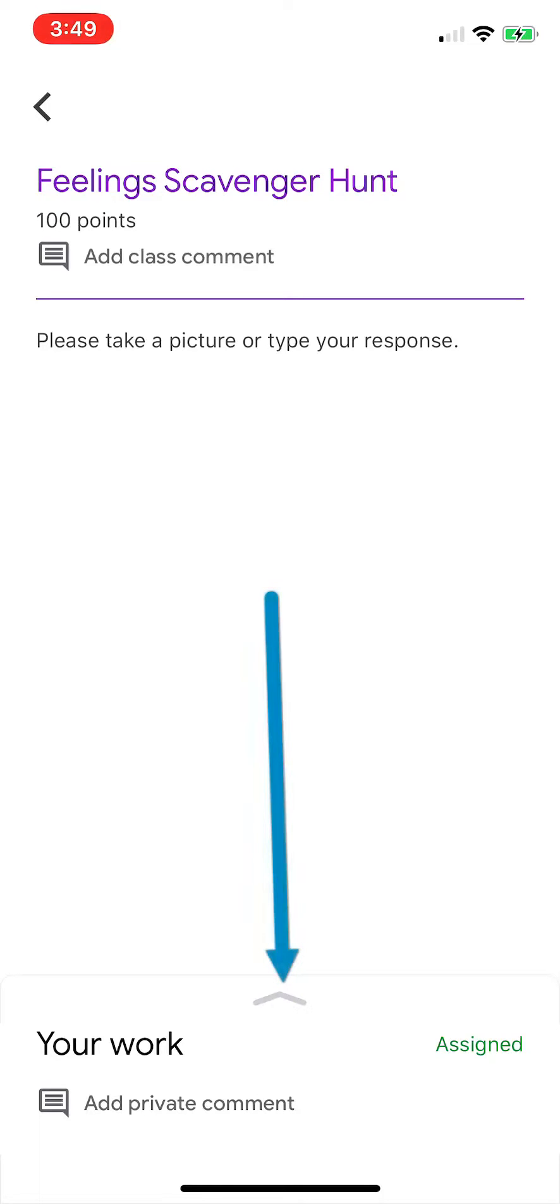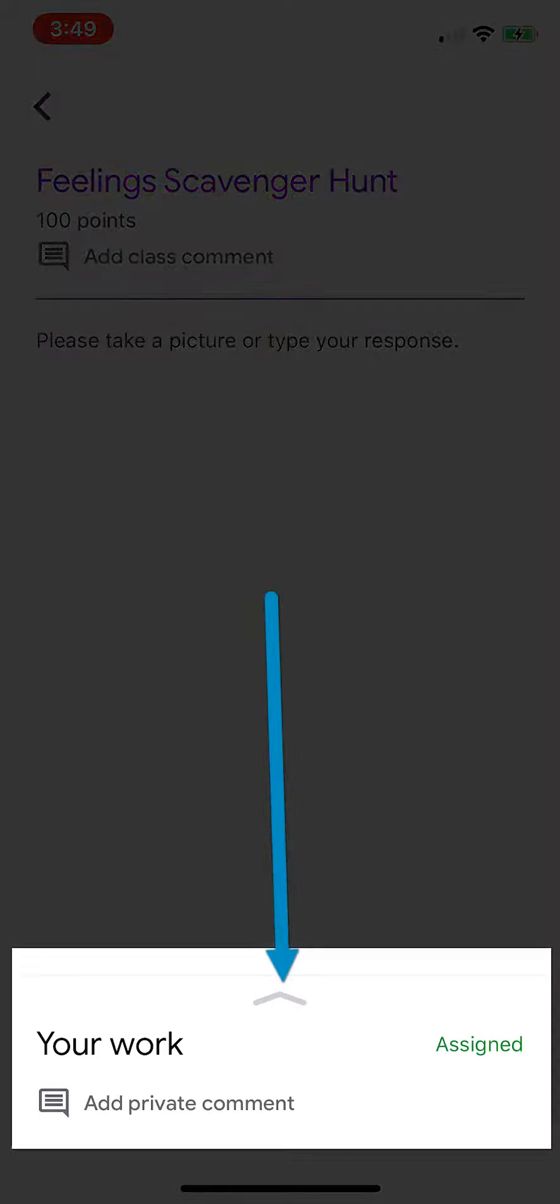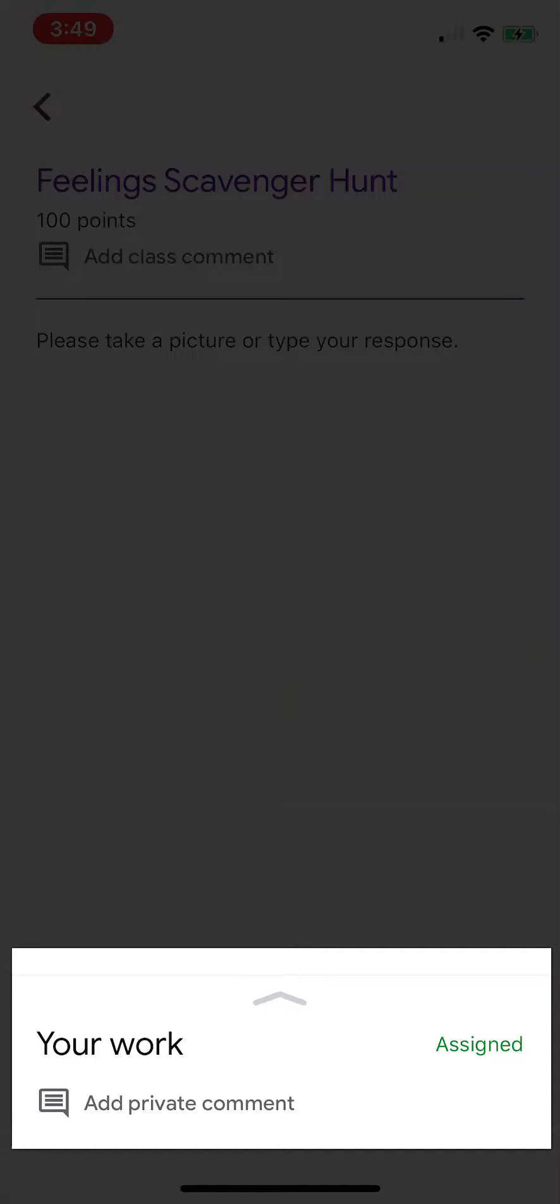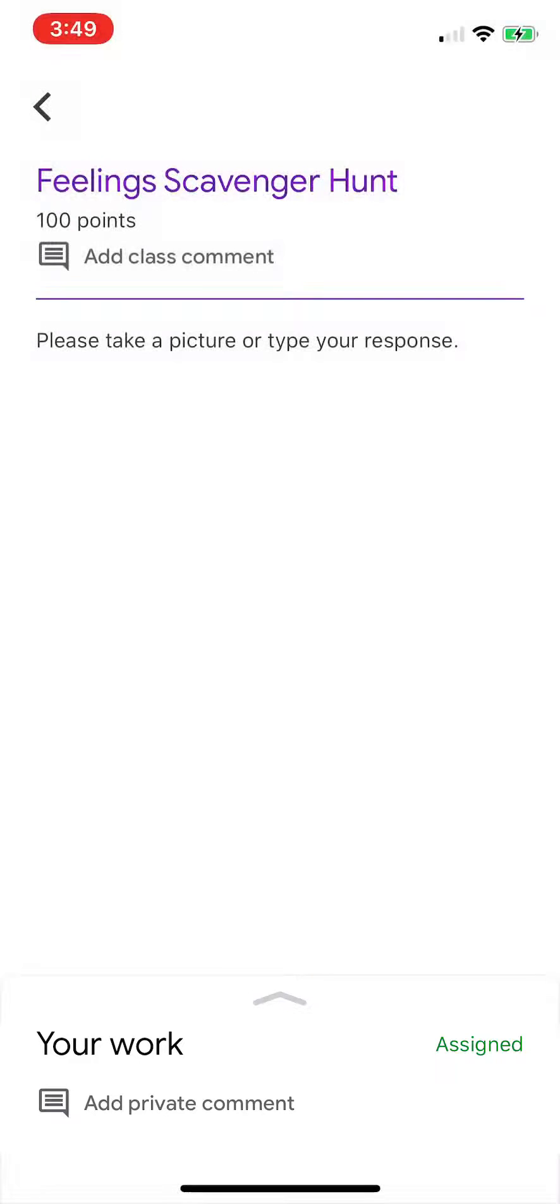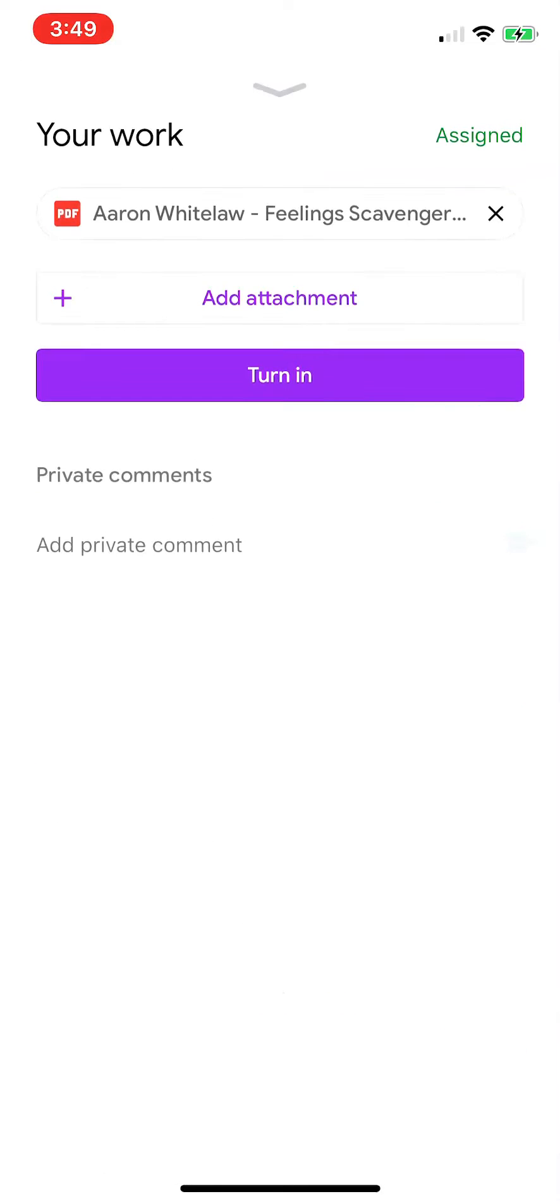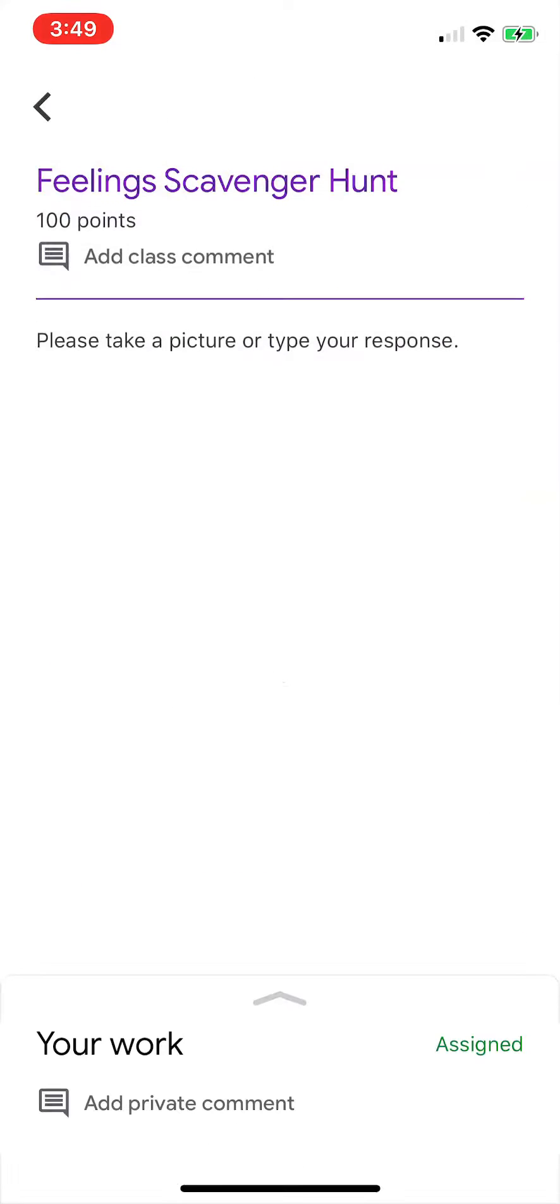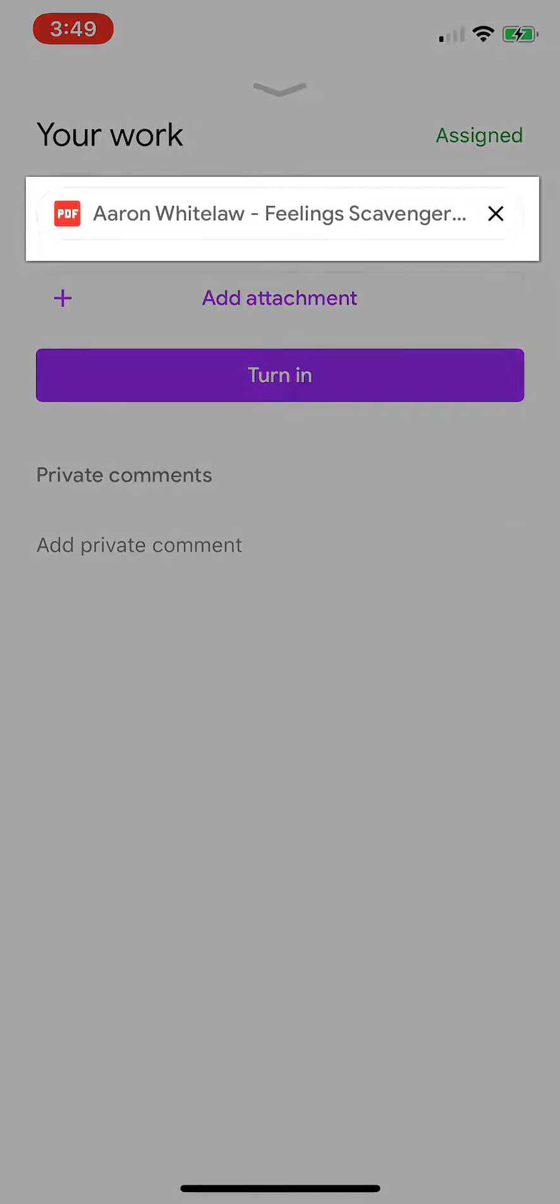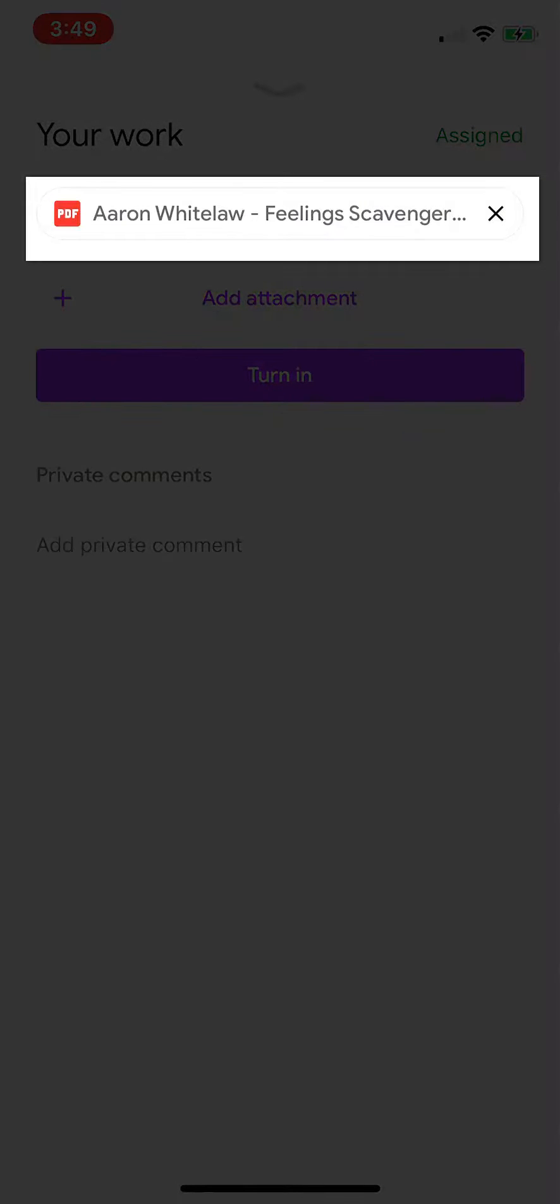All right, please take a picture or type your responses. Well, our teacher decided to create a digital form. So I am going to click on the little arrow on the bottom and then I'm going to click on that PDF document.